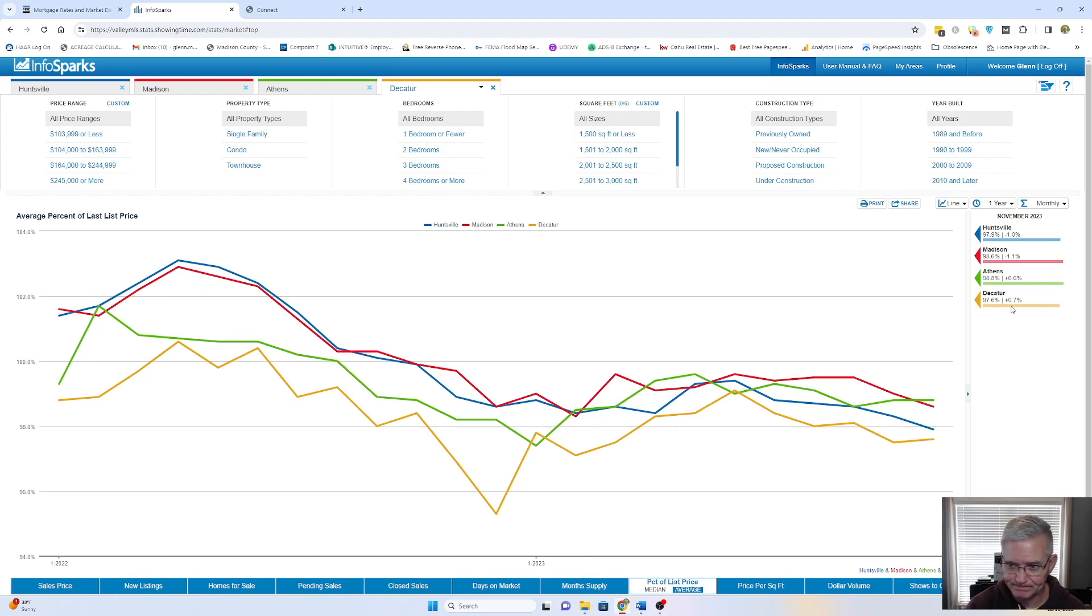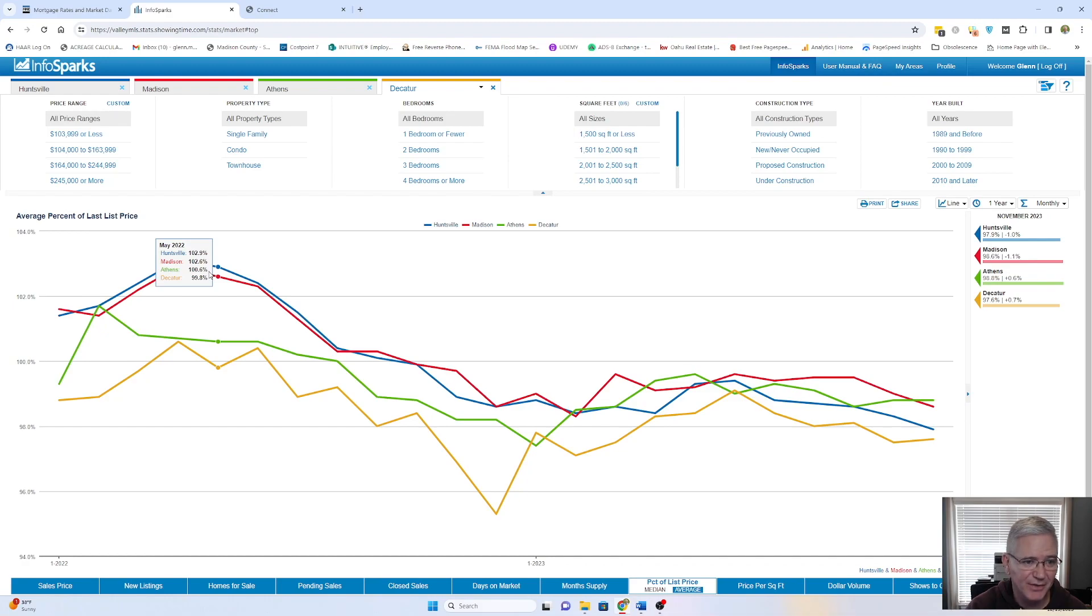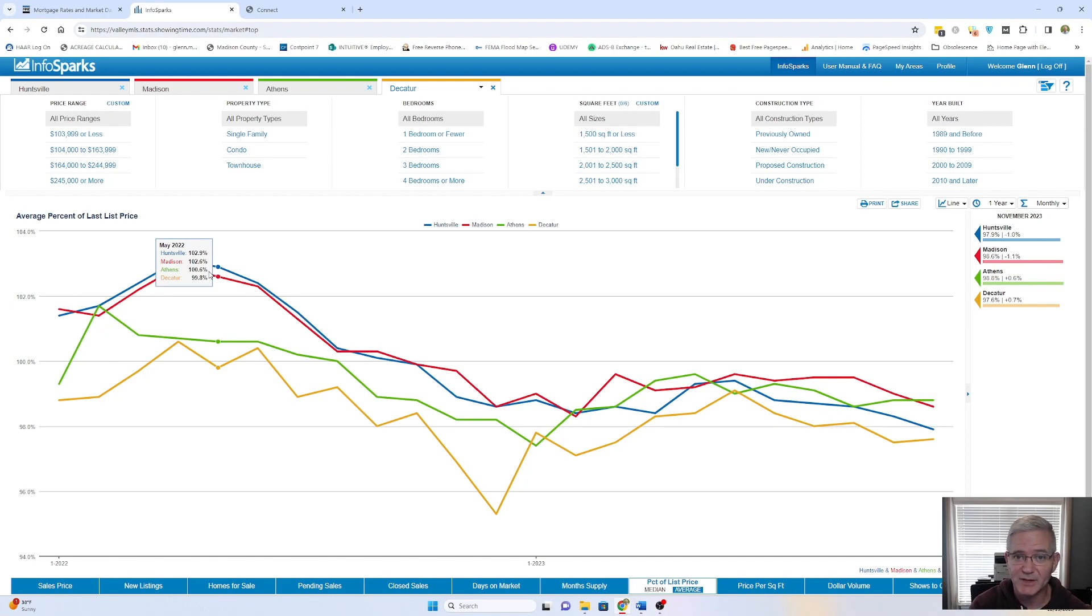So homes, 18 months ago, if we look back, May of 2022, Huntsville was at 102, almost 103. Madison was almost at 103. Athens was at almost 100, a little over 100. And then Decatur, 99. So homes were selling often well above what their list price was.